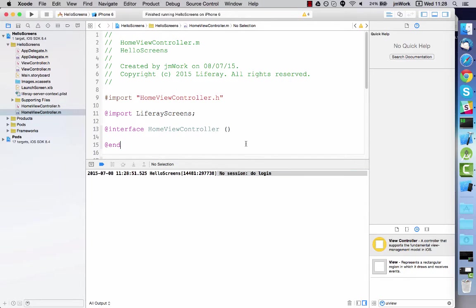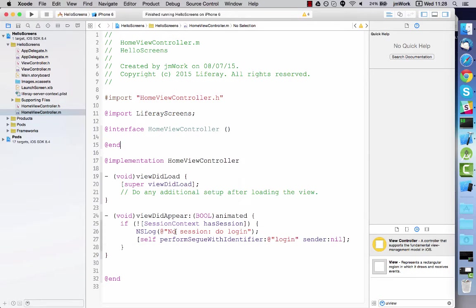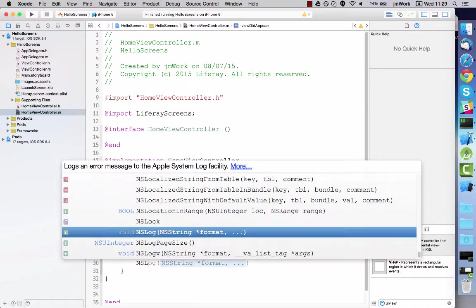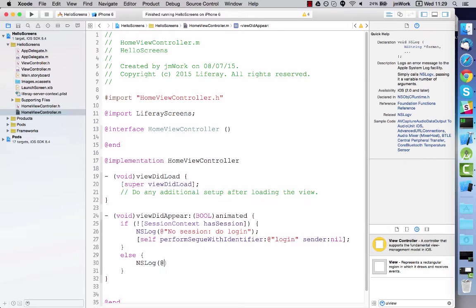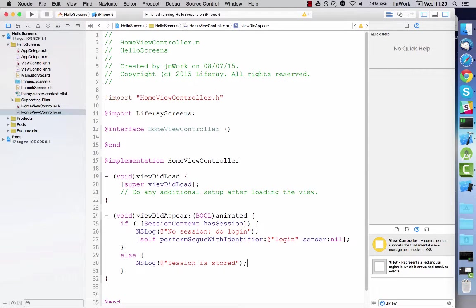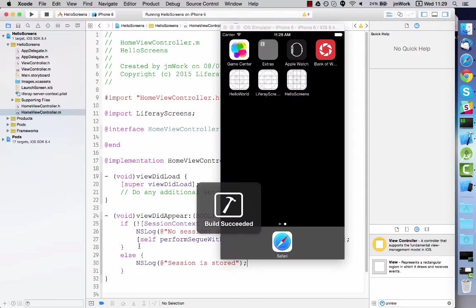Now return to the home view controller and add a new console message that appears when the session is present. This message is triggered when the home view controller appears after the session is created or loaded. This is the auto login feature.